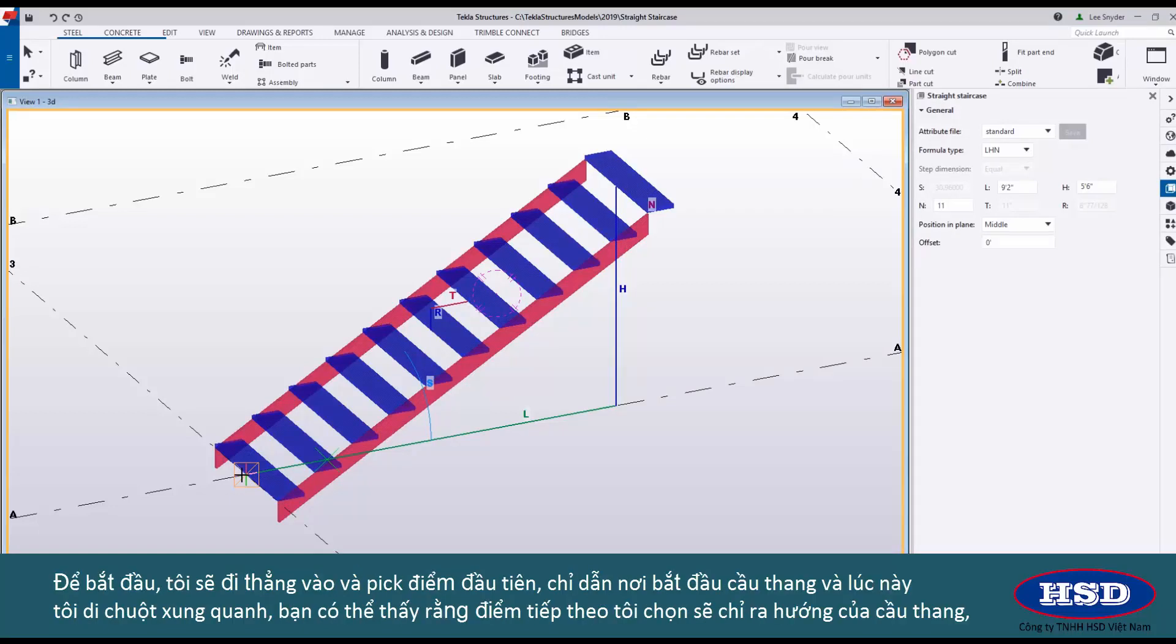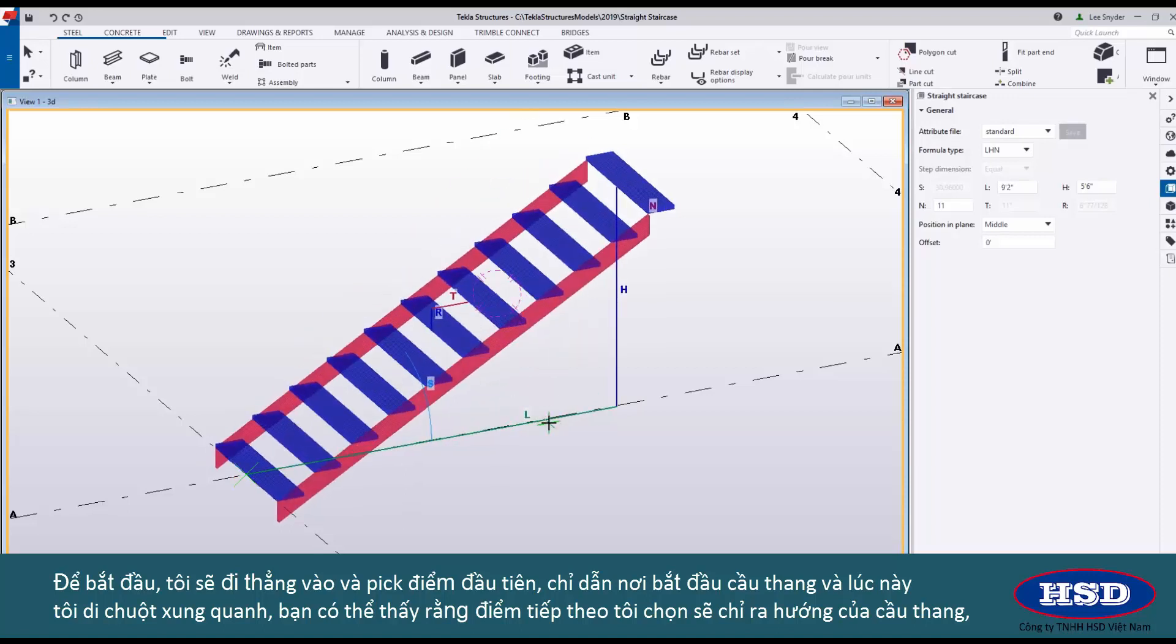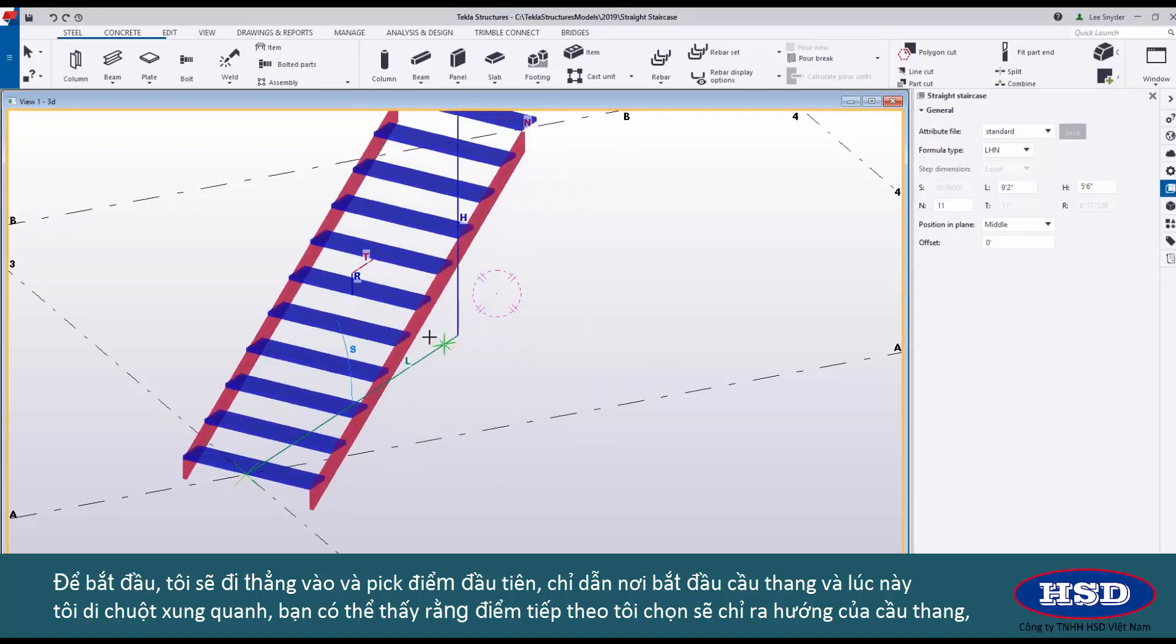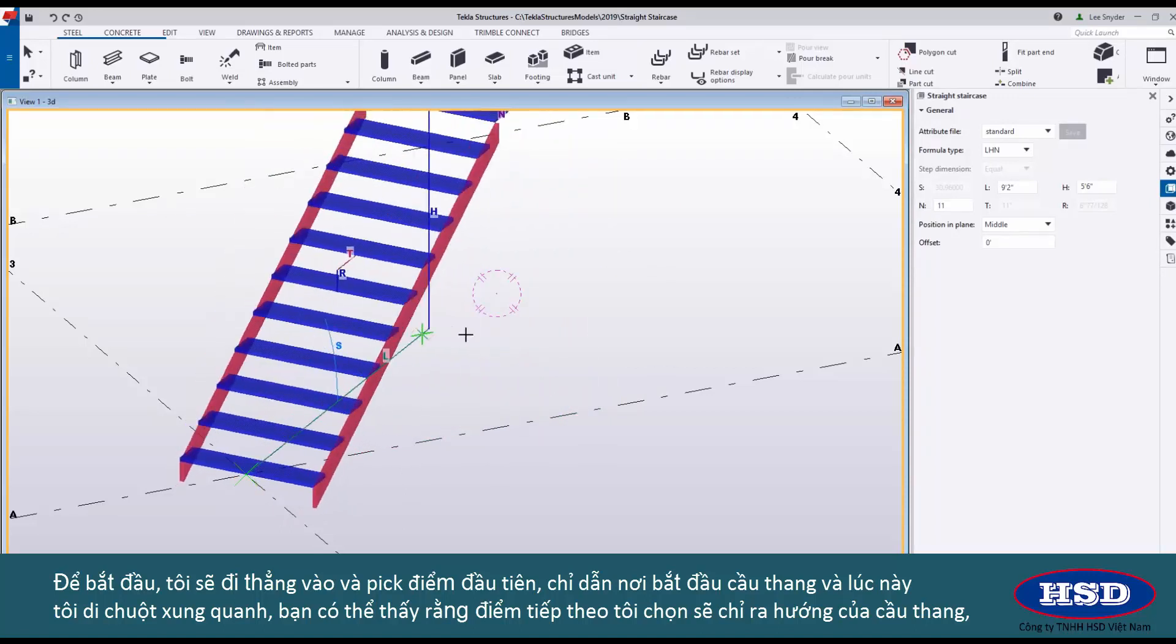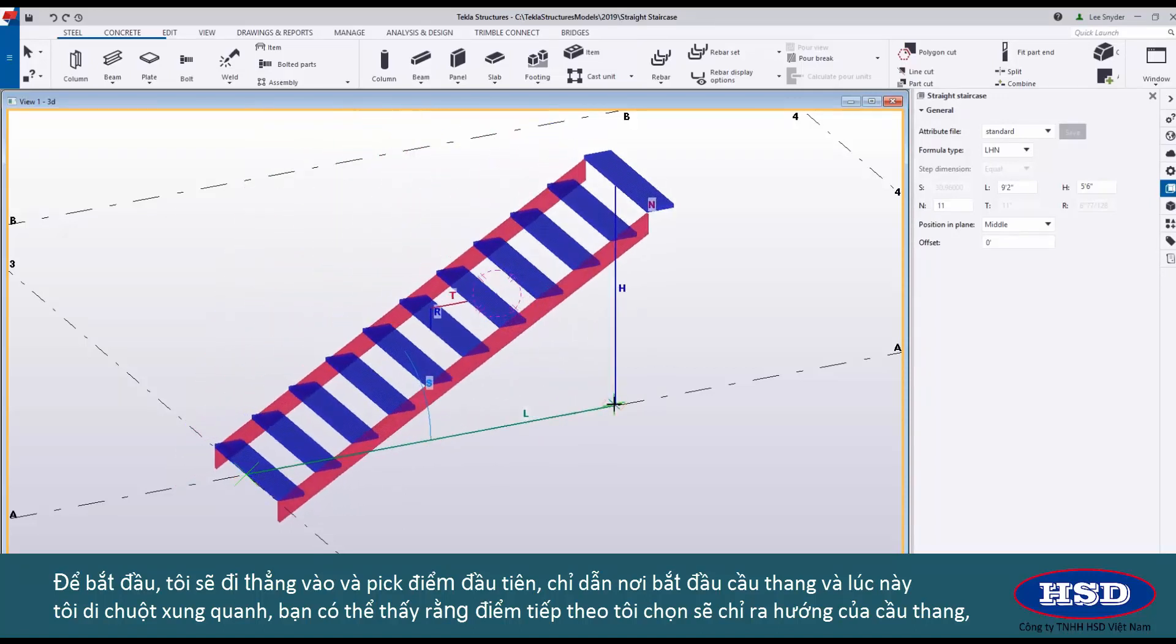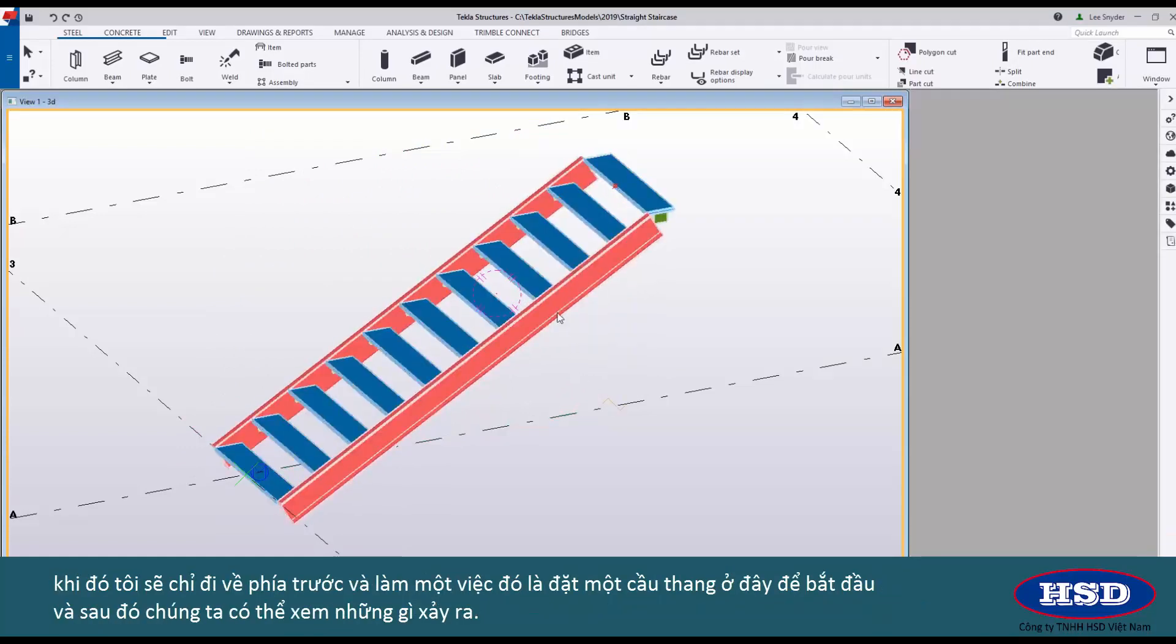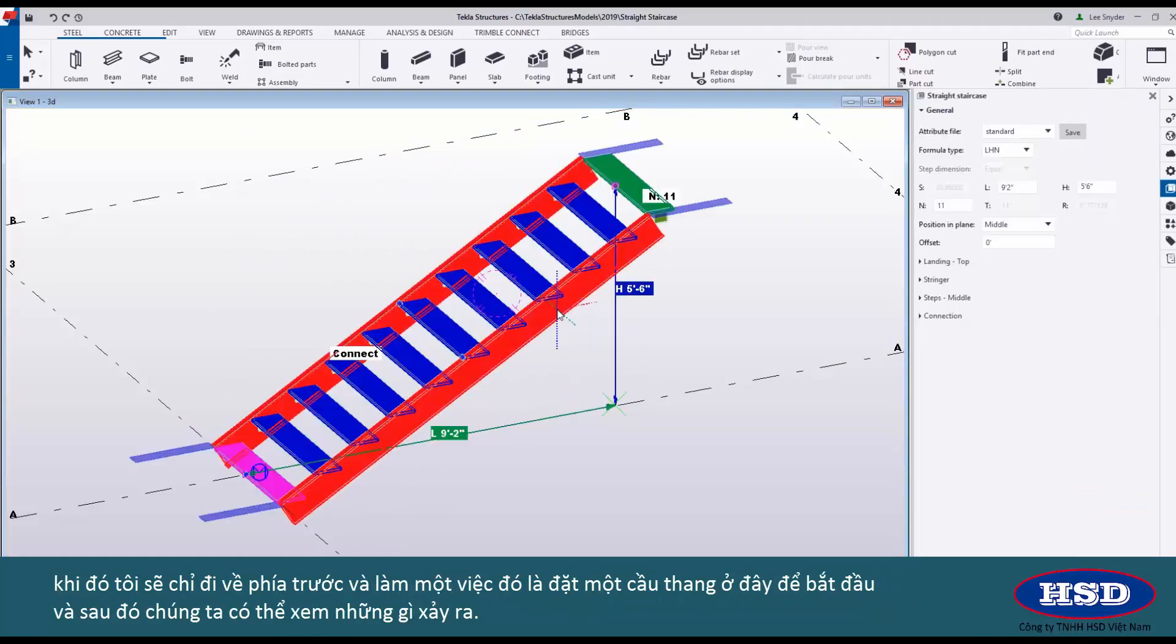To begin I'll just go ahead and pick my first point which will indicate the start of my stair, and now as I hover around you can see that the next point that I pick will indicate the direction of the stair. I'll just go ahead and do that to put in a stair here to begin with, and then we can take a look at what's happening.